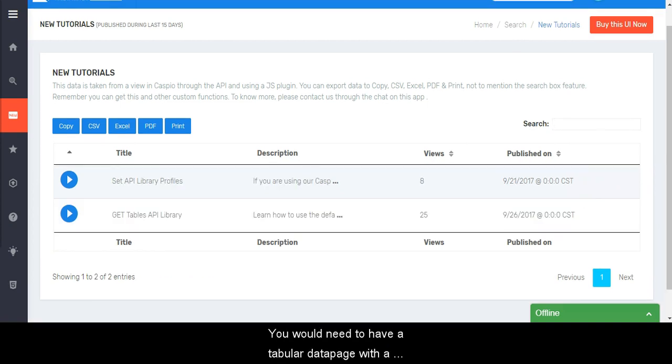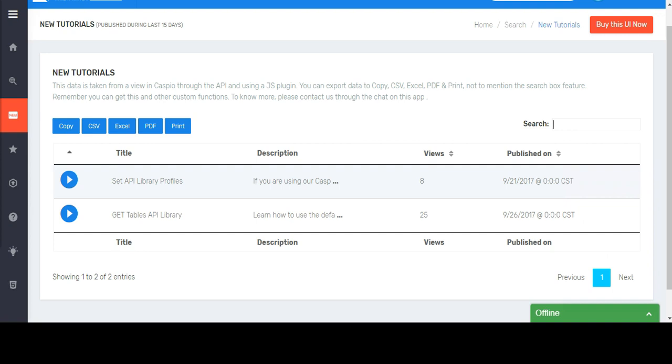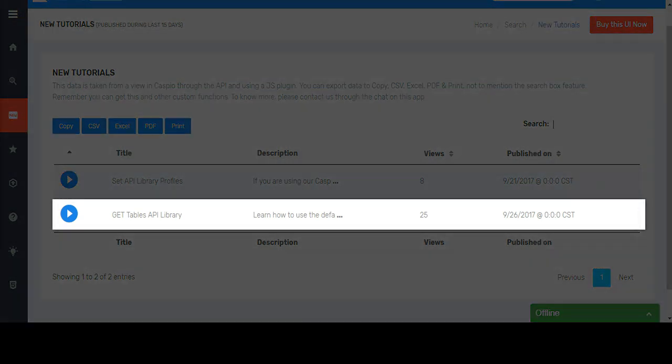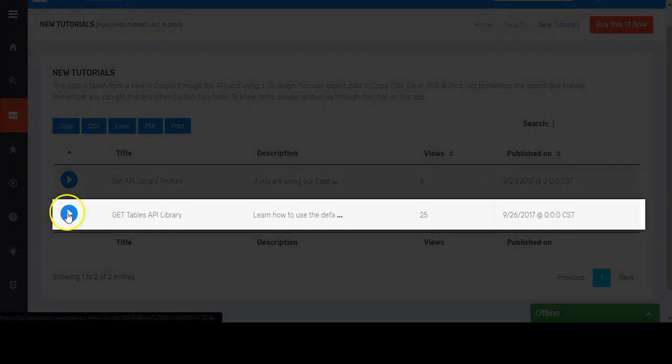You would need to have a tabular data page with a separate submission form to use it as a search bar. Let's go into this entry details.